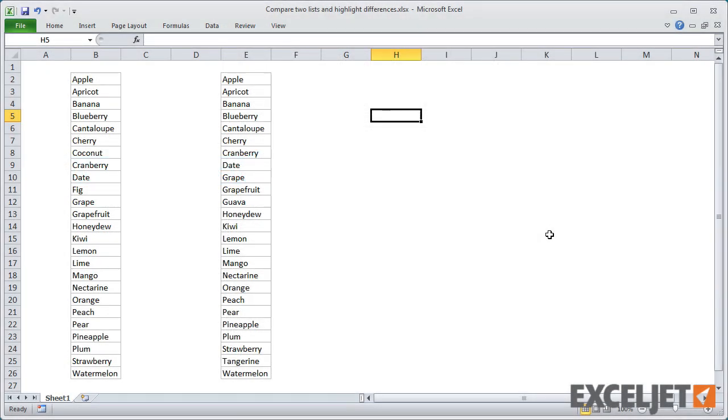Here we have two lists. Both lists contain the same number of items, but each list is slightly different. We can use conditional formatting with a formula to quickly find and highlight the differences.